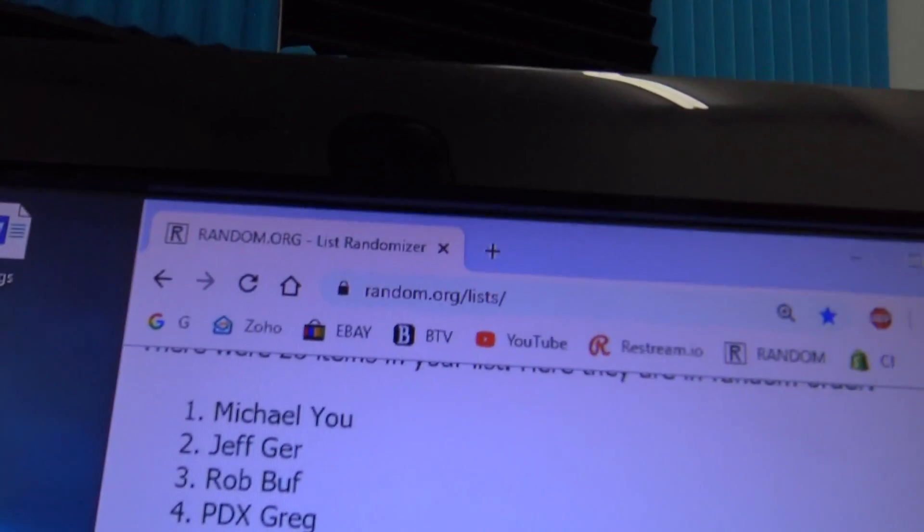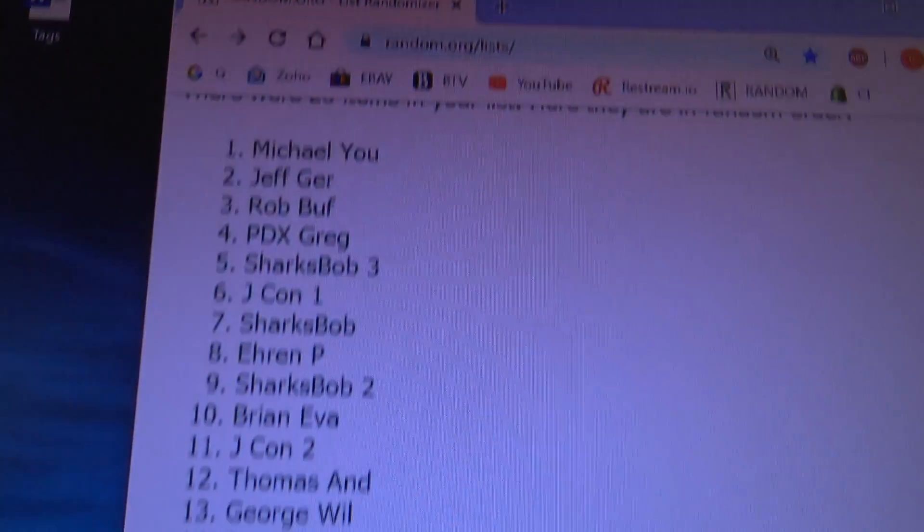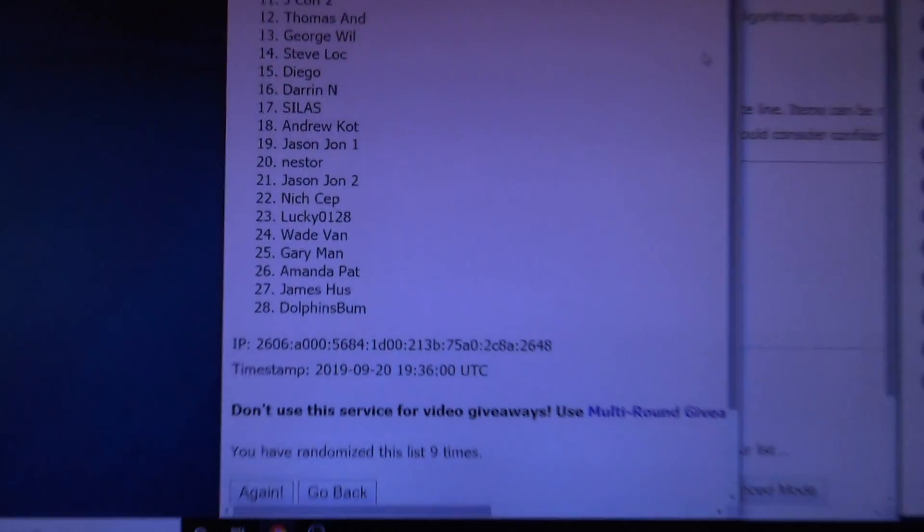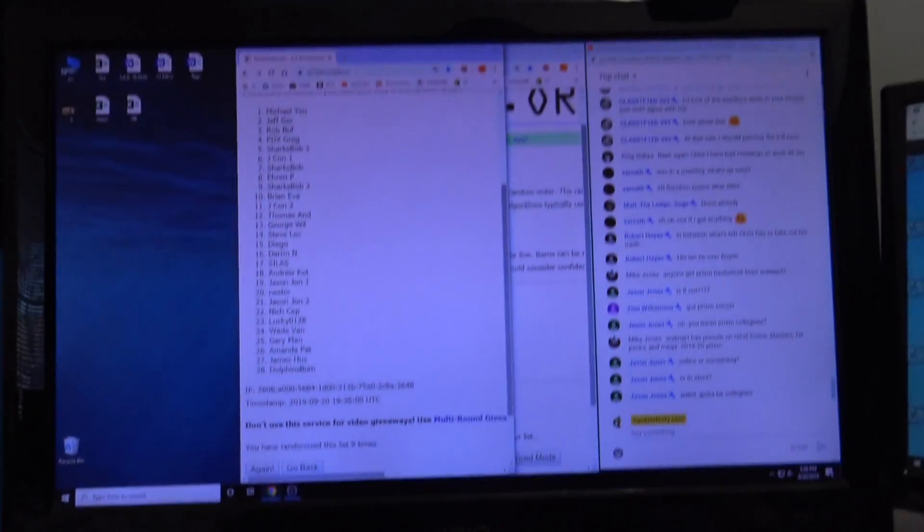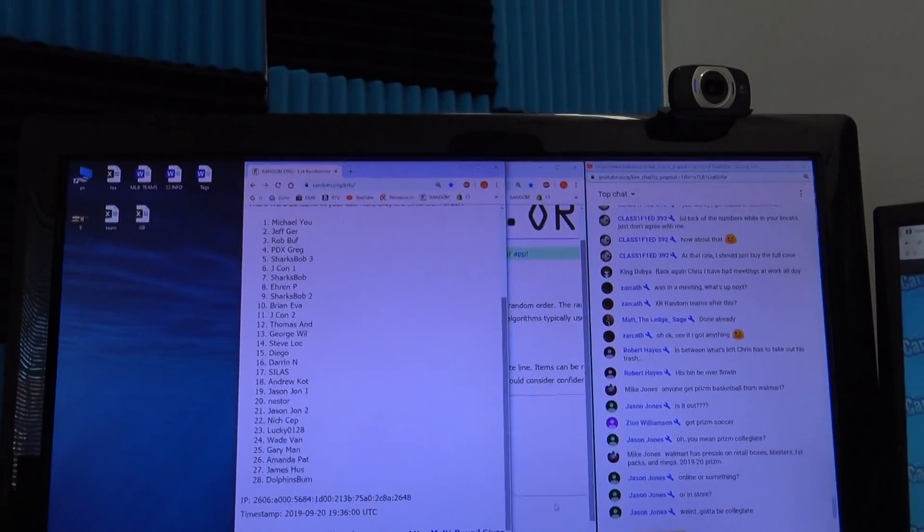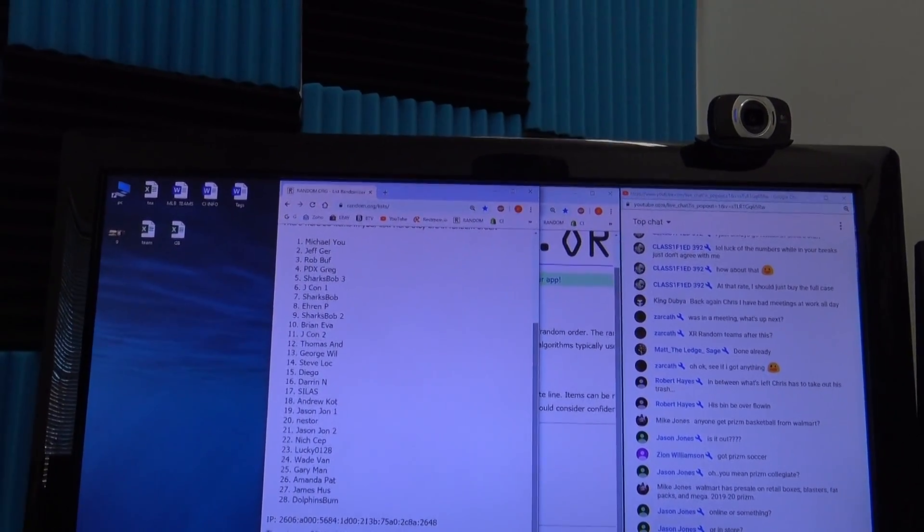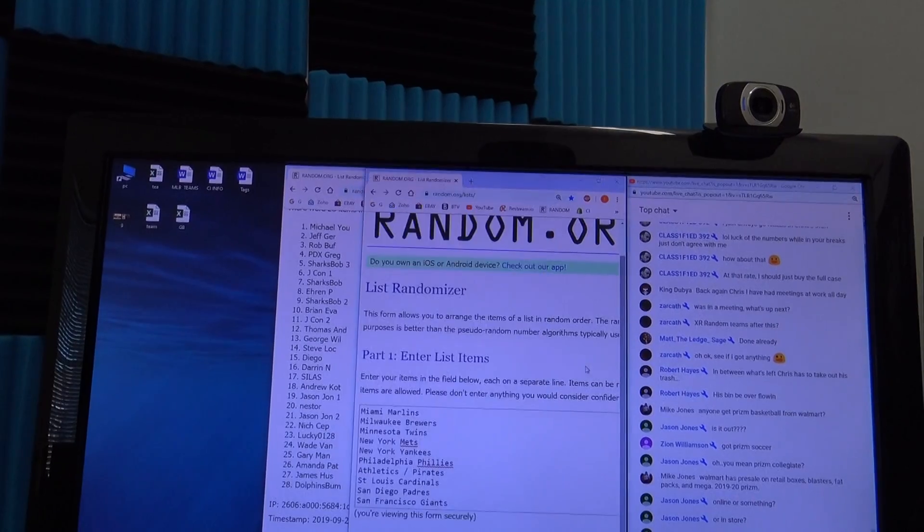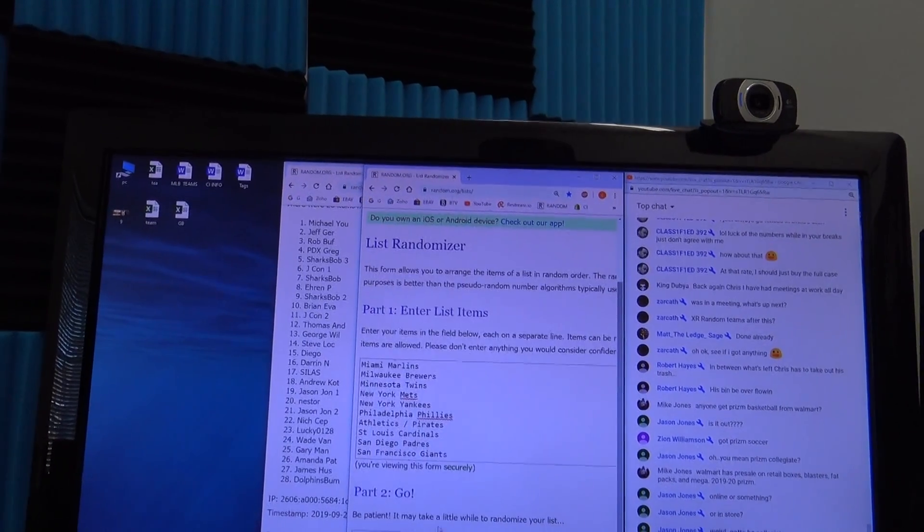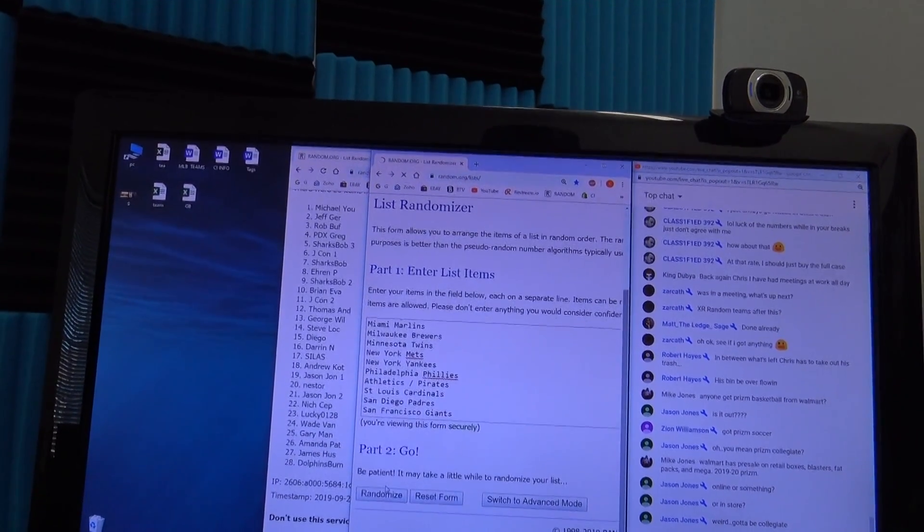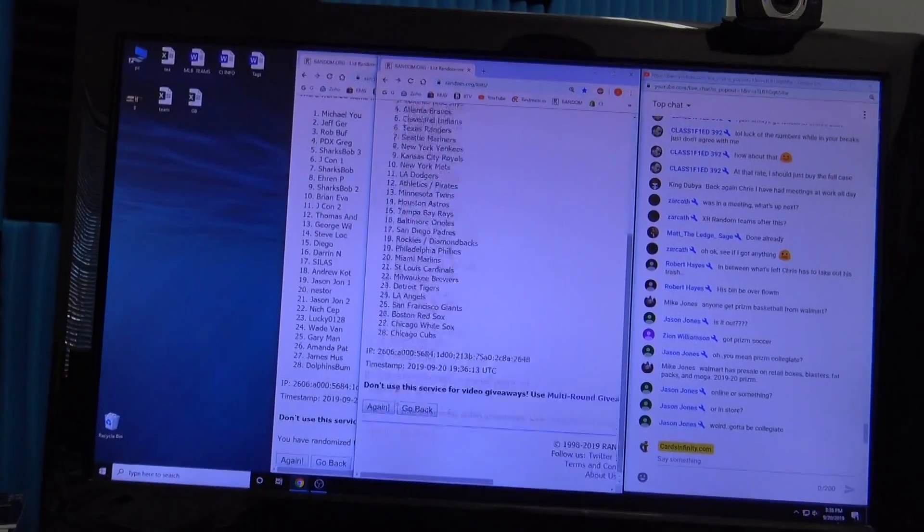Michael, you... not me, all the way down to Dolphins bum Darryl. That is nine times. Let's go.